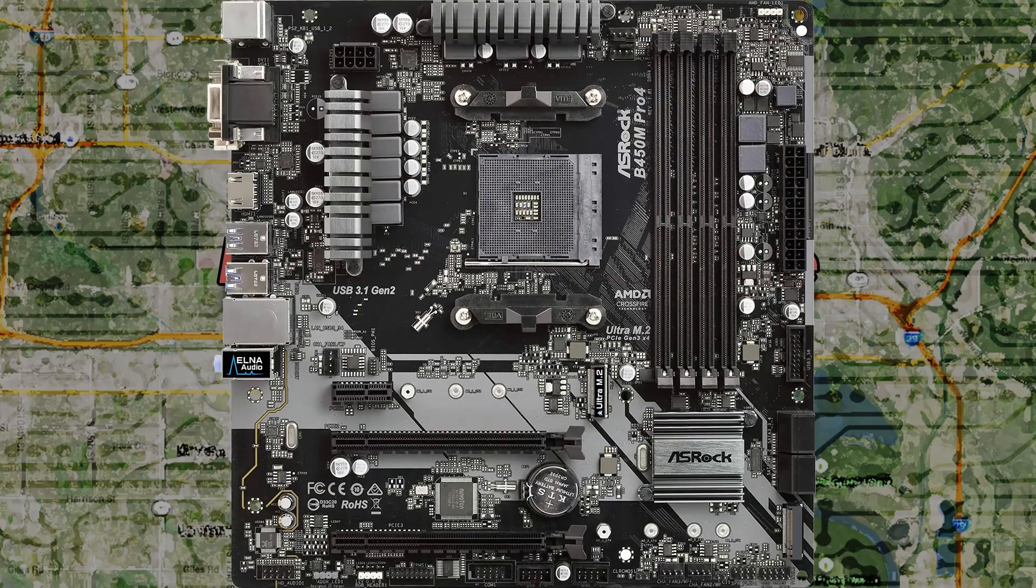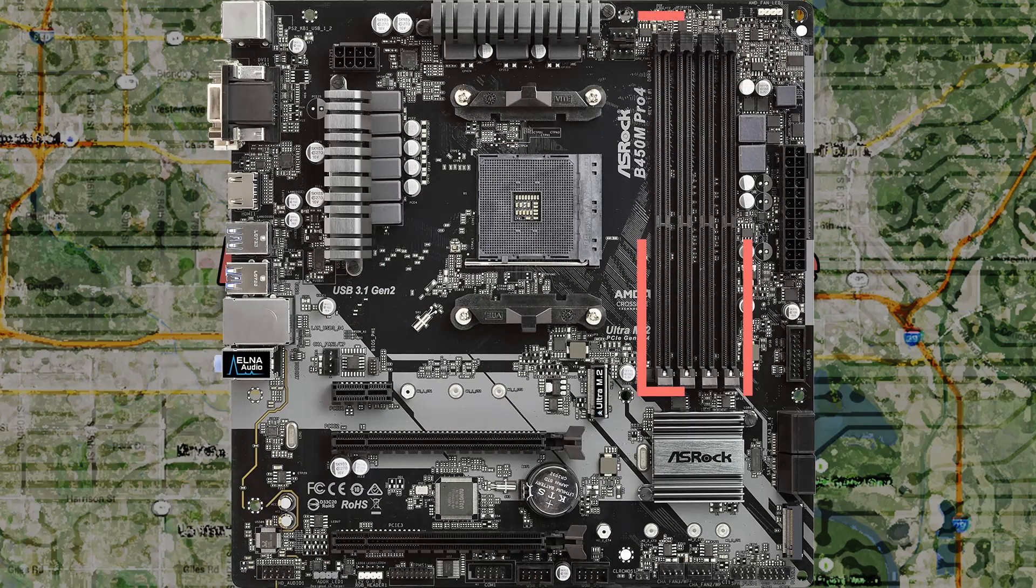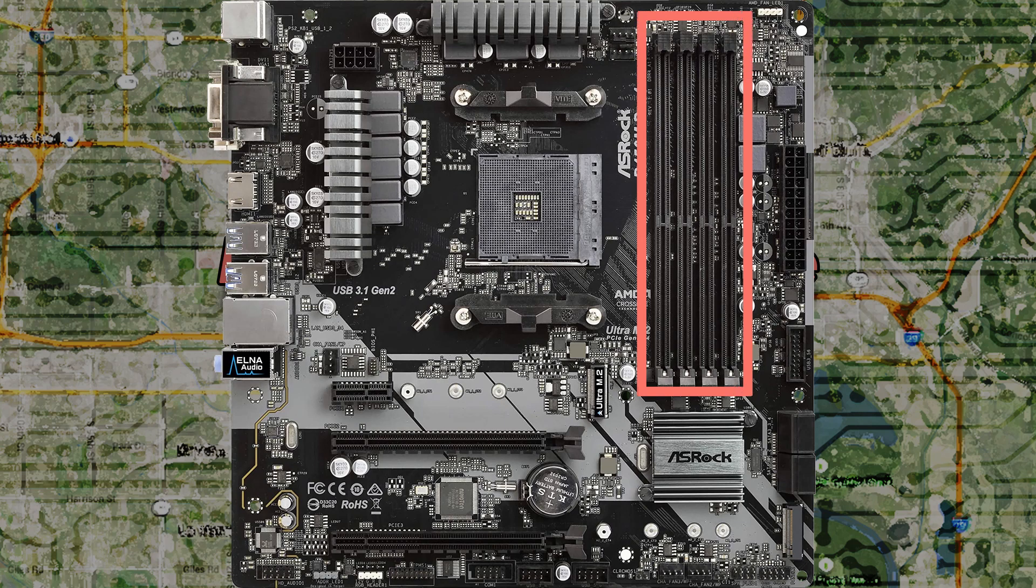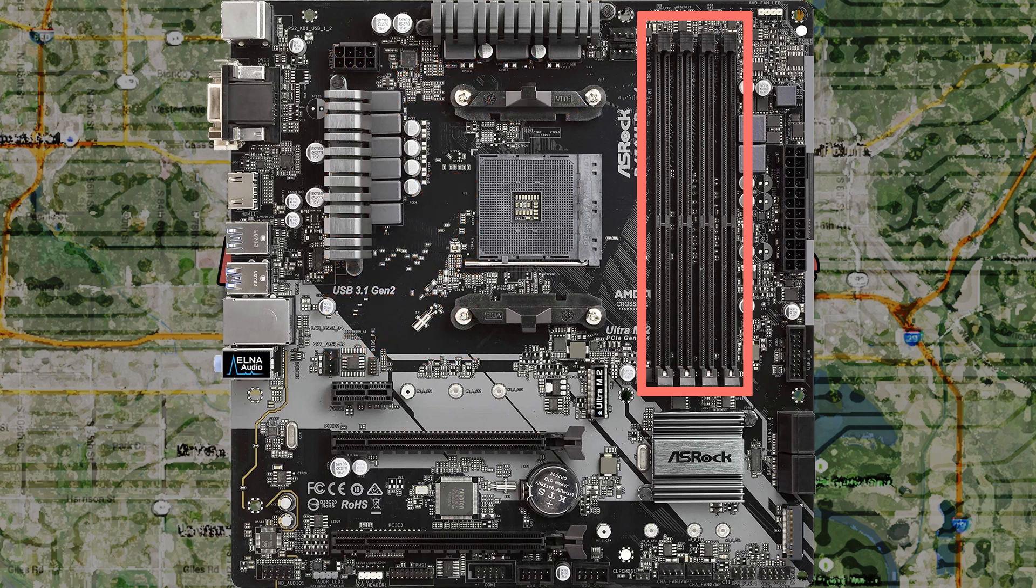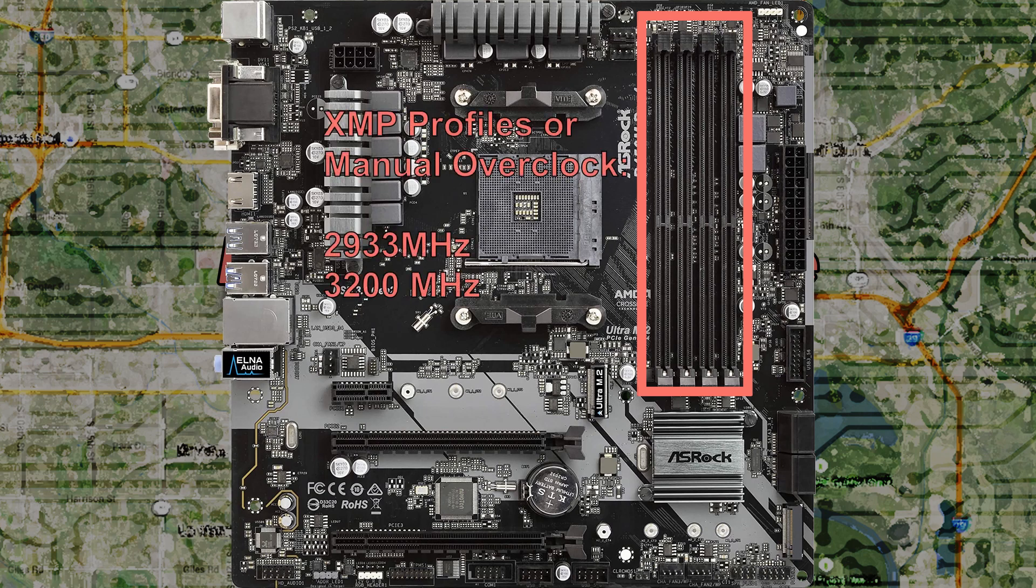There are four DIMM slots and you can install up to 64 gigabytes of DDR4 dual channel memory. The motherboard supports ECC and non-ECC unbuffered memory and also supports extreme memory profile, aka XMP. Depending on which Zen CPU you have, the following speeds are supported: 2133MHz, 2400, 2667, 2933, and 3200. Again, depending on your CPU, you may be required to overclock your RAM either manually or via XMP settings to achieve the 2933MHz or 3200MHz speeds.